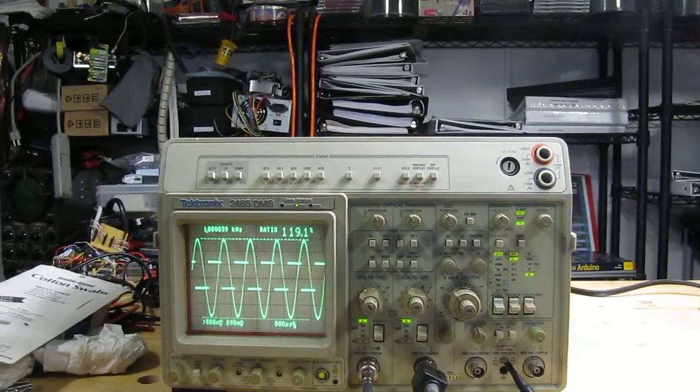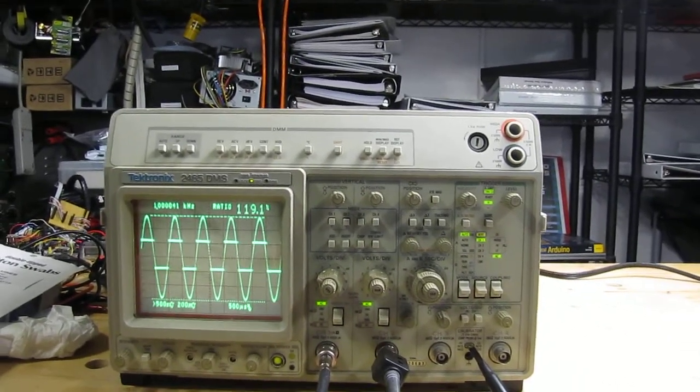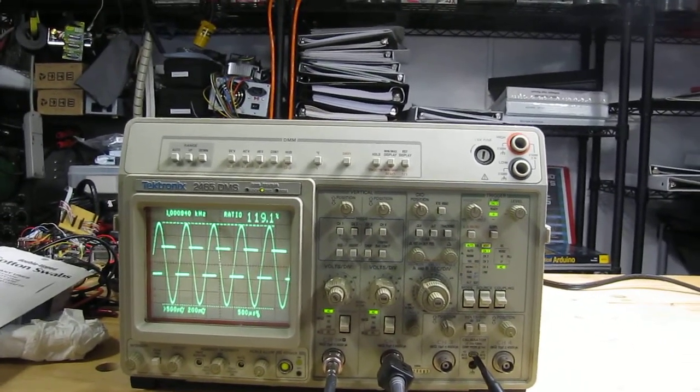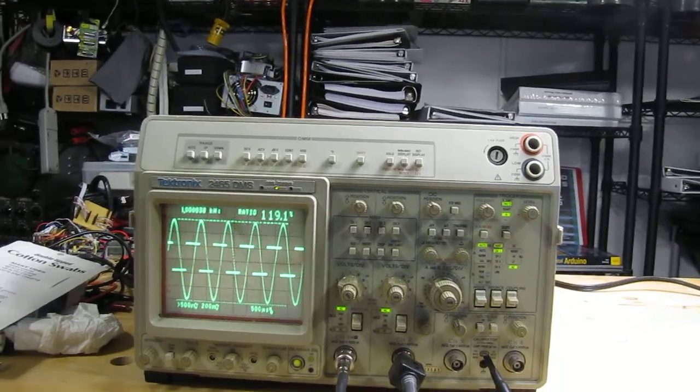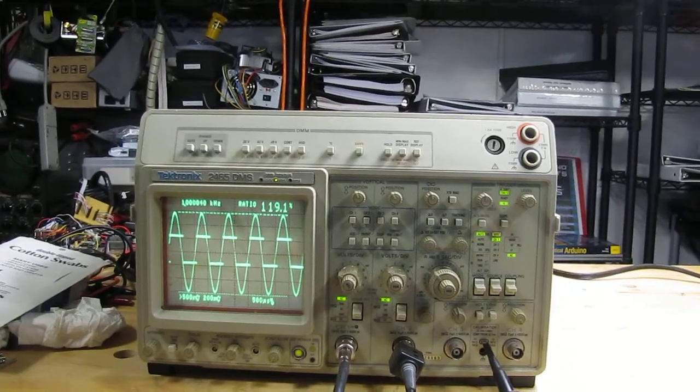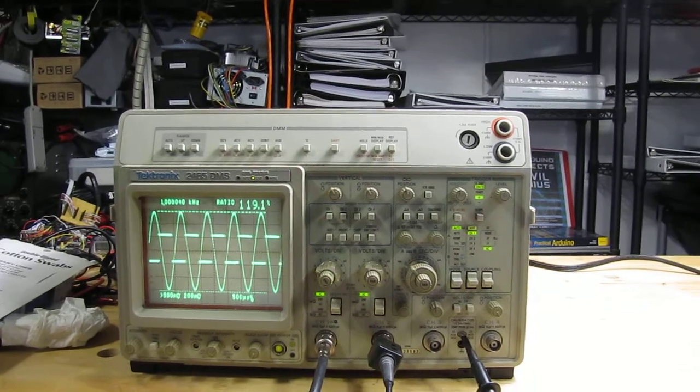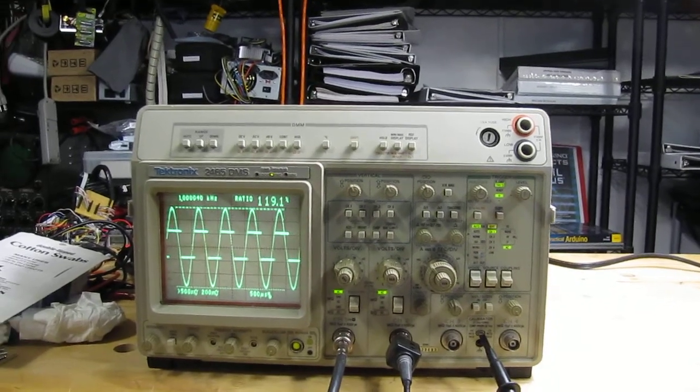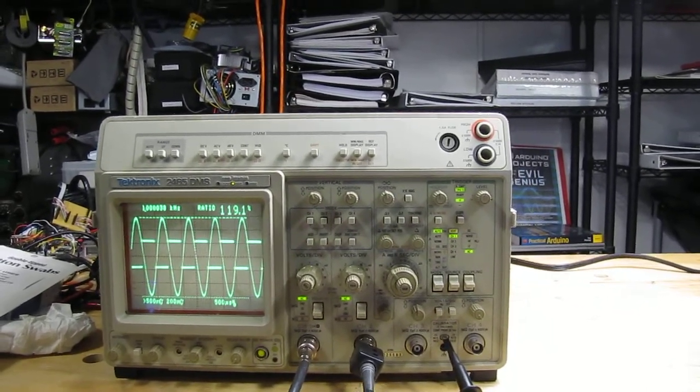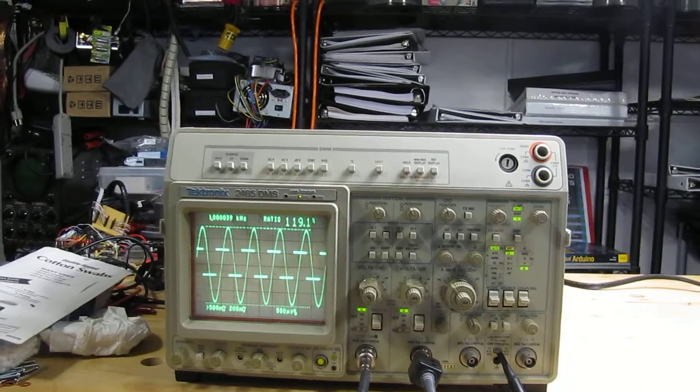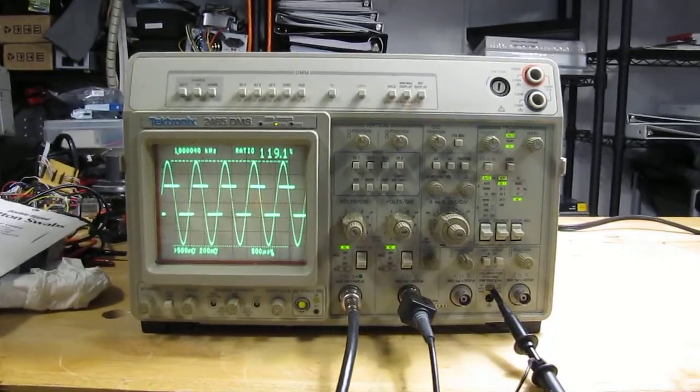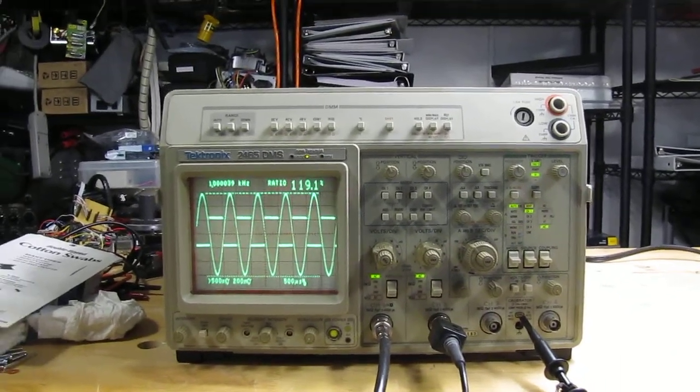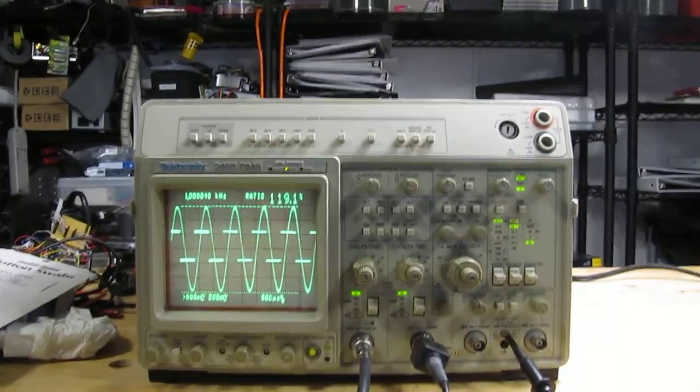Do you think I should get better probes? Is there a difference between expensive Tektronix ones or will Chinese ones do, especially for me since I'm not an expert by any means? Again, I'm open to suggestions and thank you for helping me.